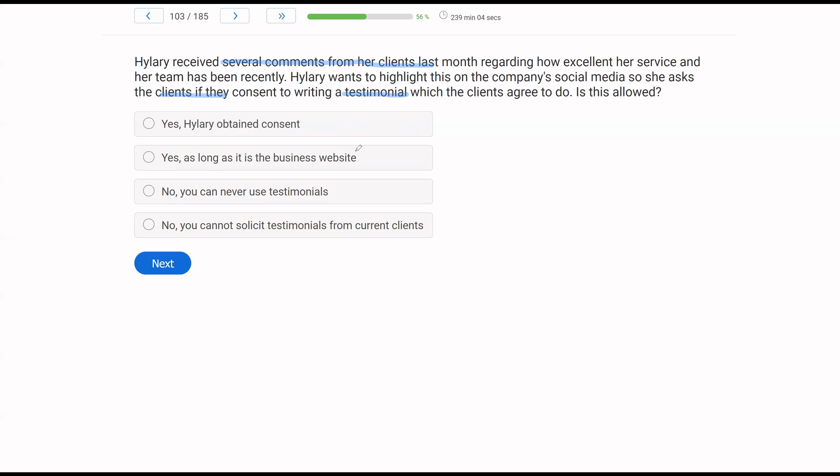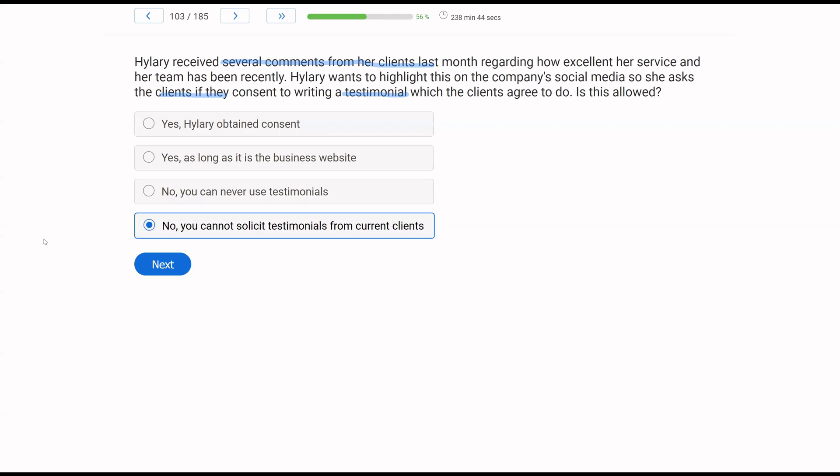So is it allowed? A, yes, Hillary obtained consent. Regardless, we can't get testimonials from current clients. B, yes, as long as it is the business website. Again, can't get current clients. C, no, you can never use testimonials. Former clients, you are free to use those testimonials. And then D, no, you cannot solicit testimonials from current clients. It's just not allowed. Conflict of interest or relationships, too many things can occur. So we cannot get testimonials from current clients.